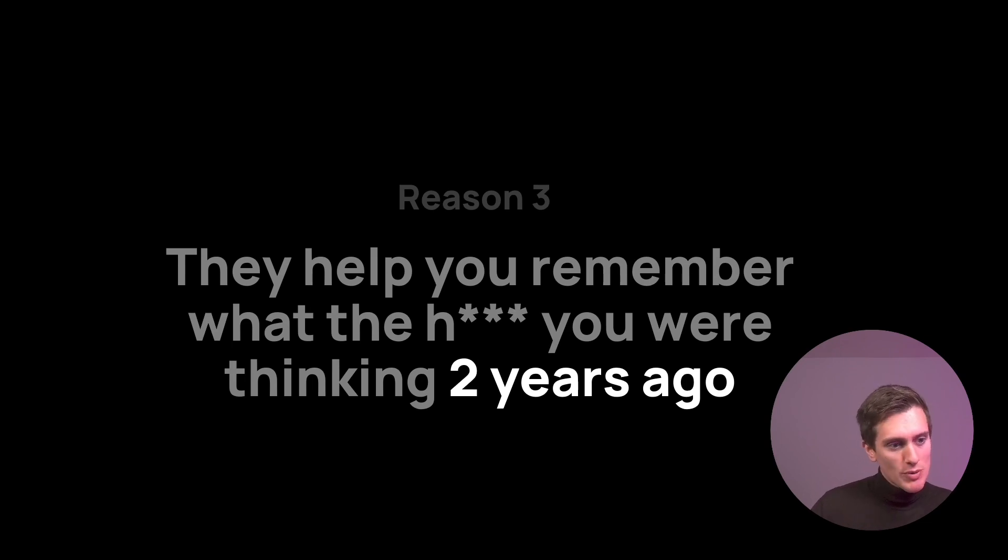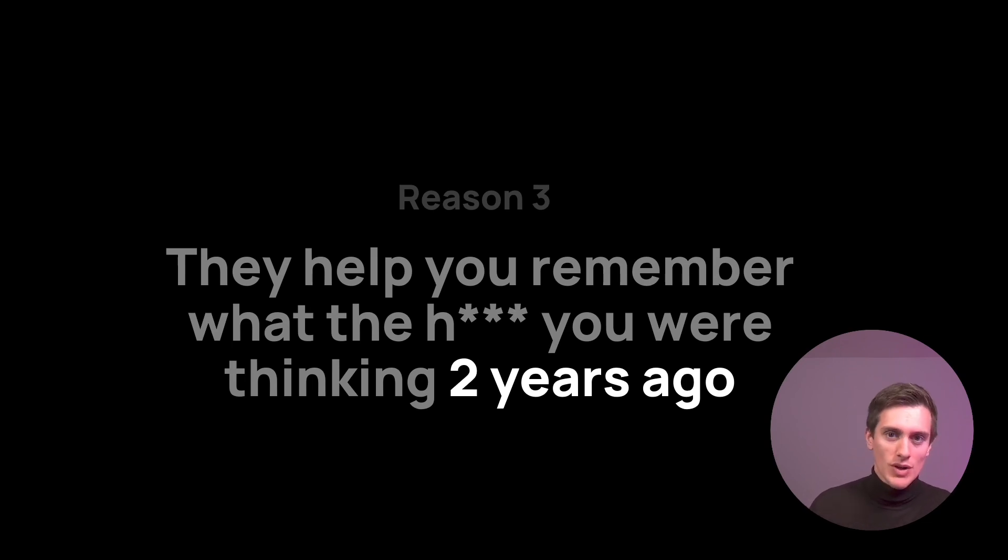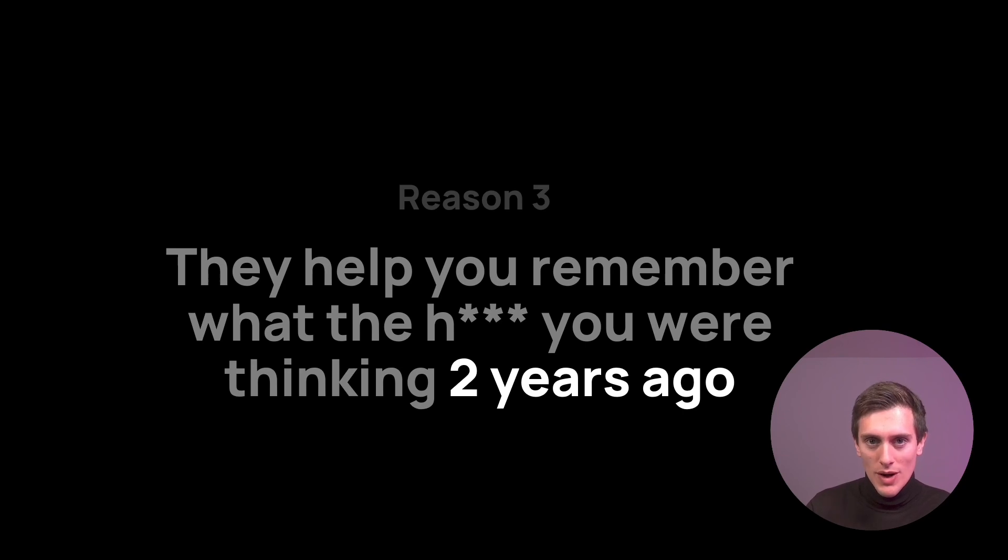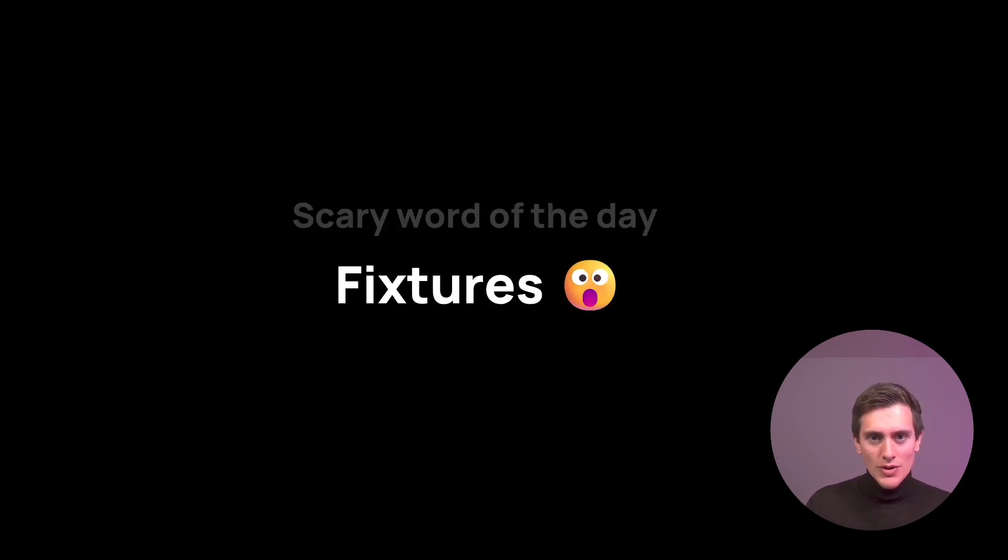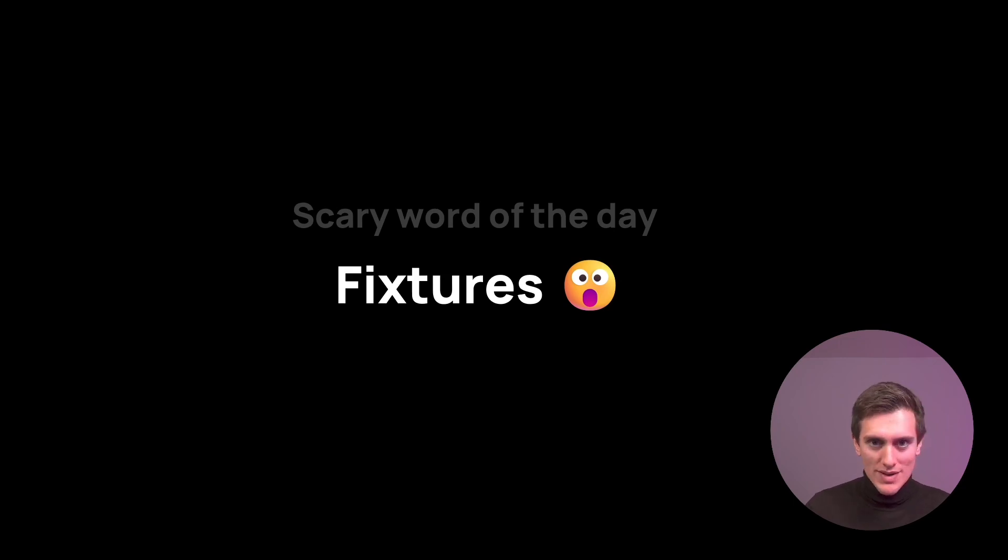They help you remember what you were thinking two years ago or five years ago after a code is already in production, happily running, and you need to change it. Now, the scary word of the day that we're going to learn today is fixtures.